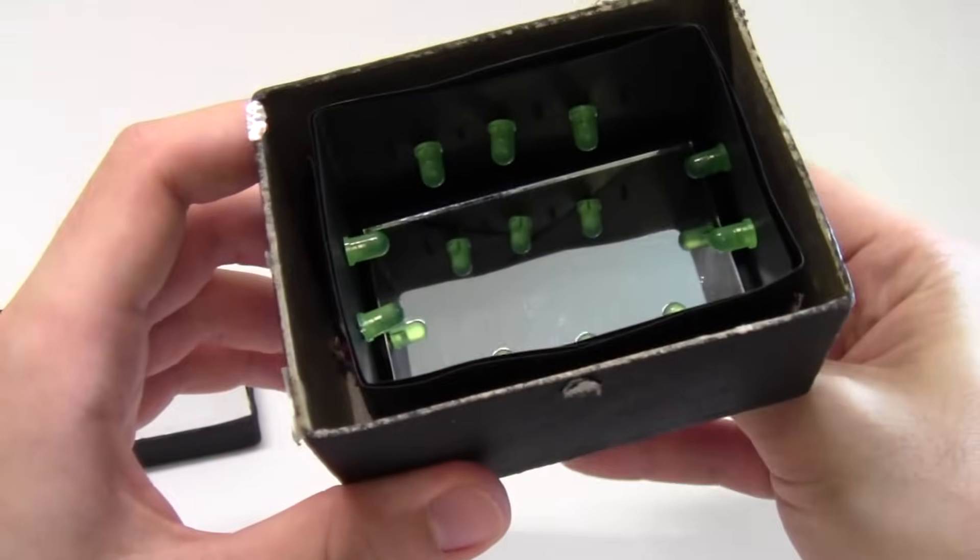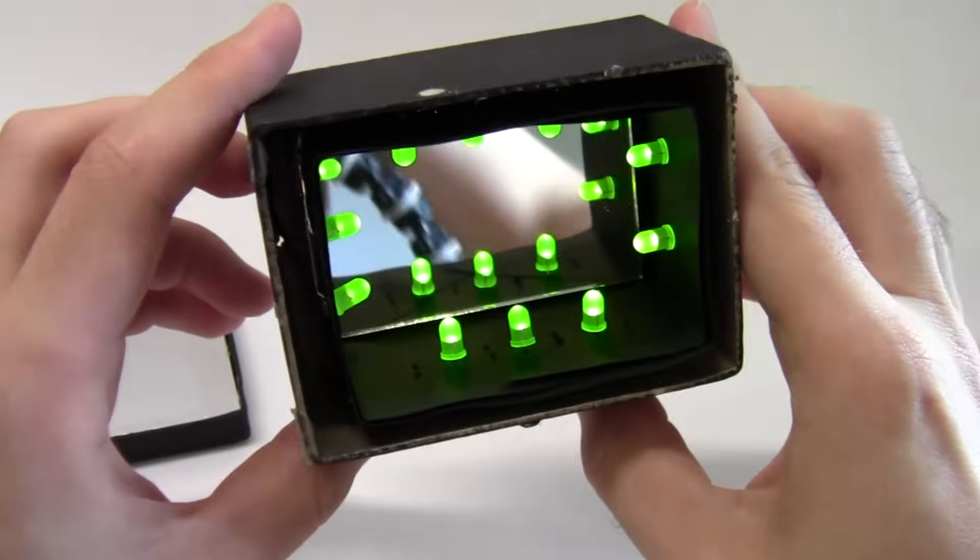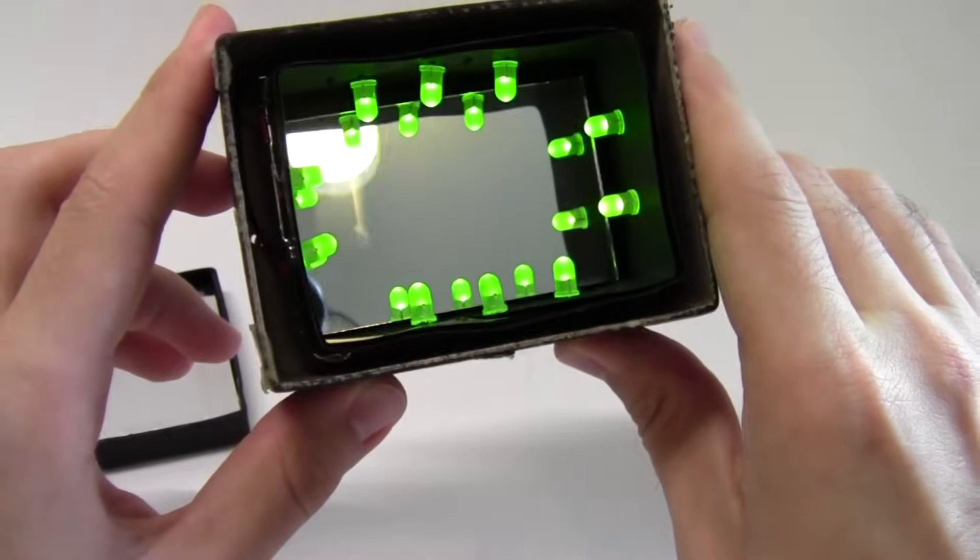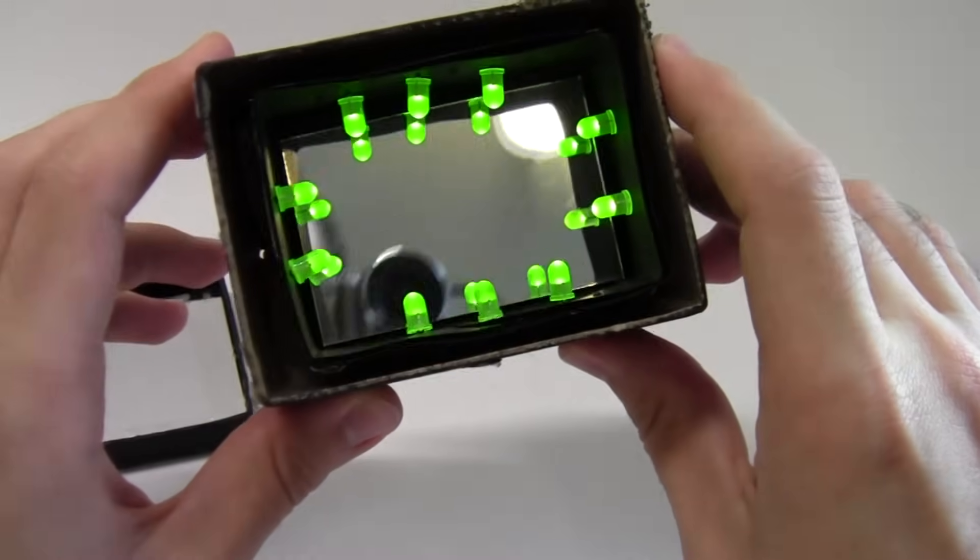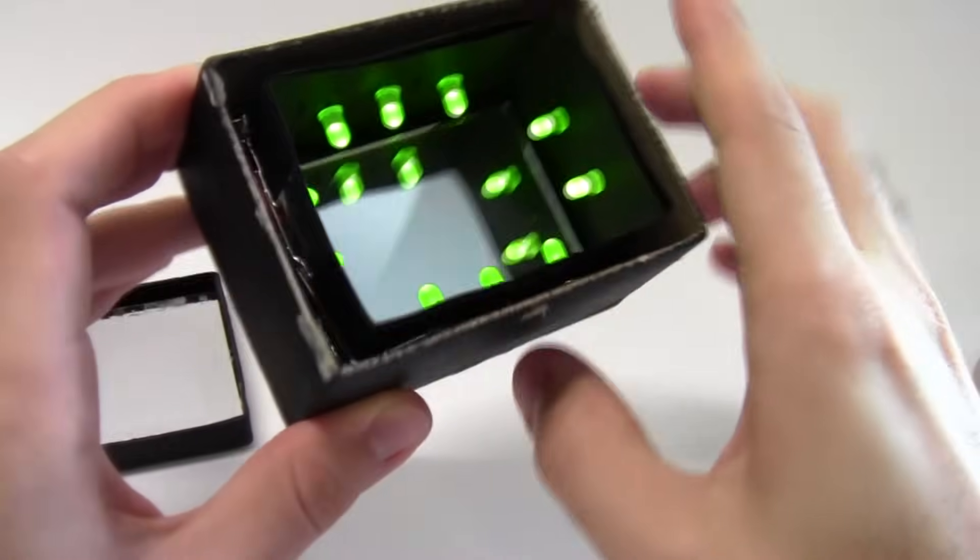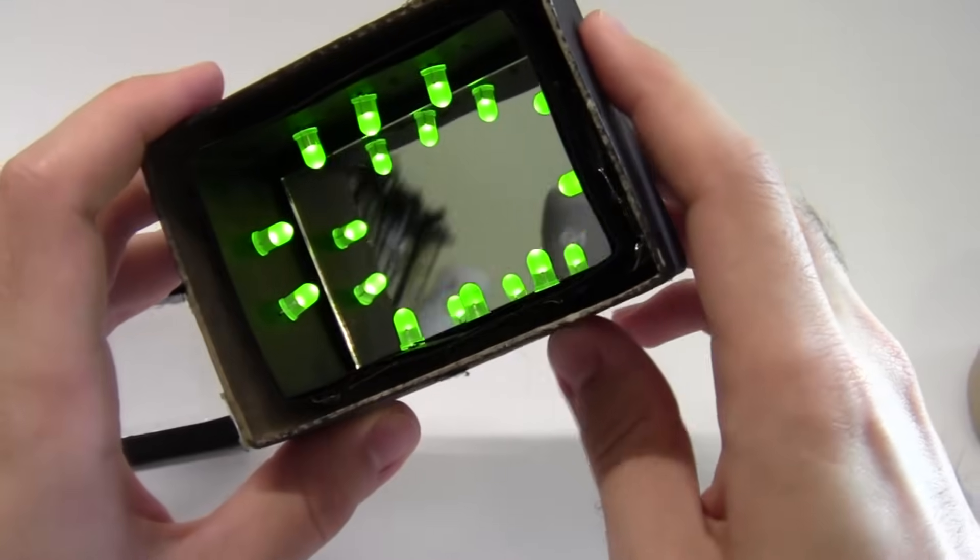So if I turn the LEDs on, you can see that they light up, but there's only one reflection. You don't get the infinity effect because the light needs to bounce back and forth between the two mirrors for that to happen.